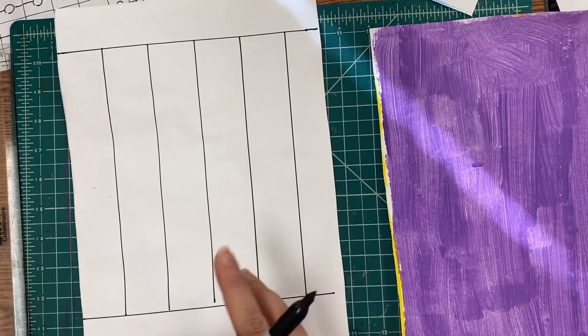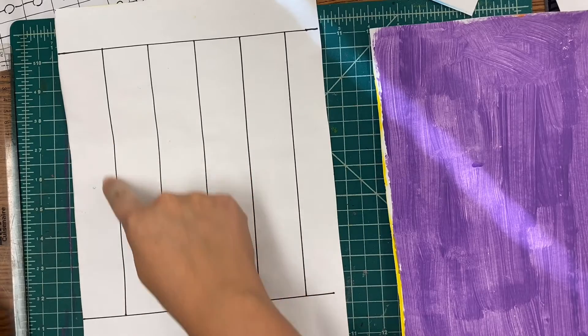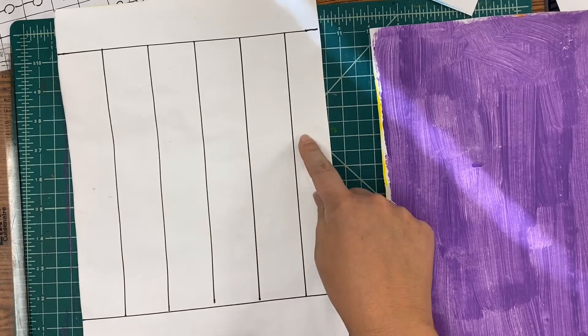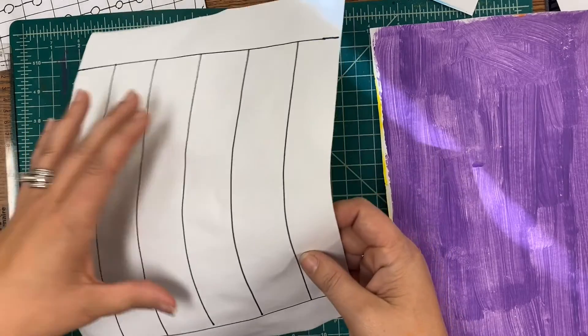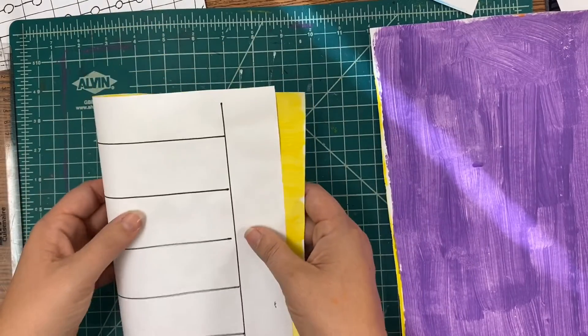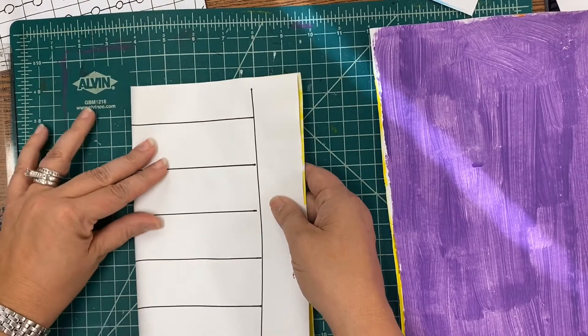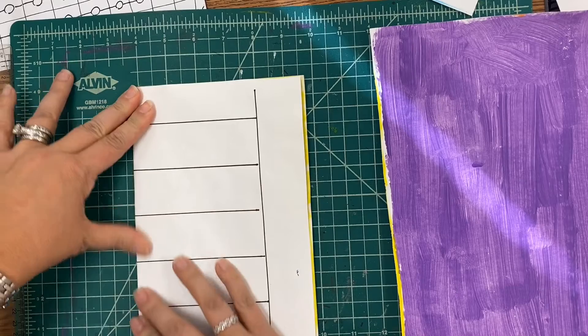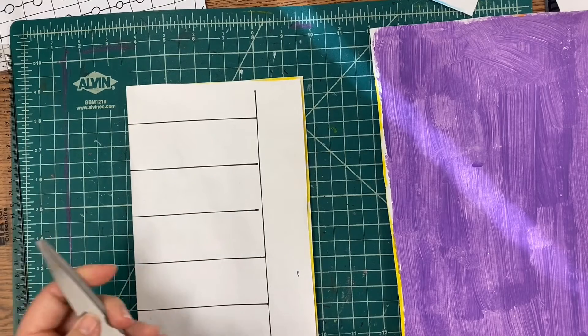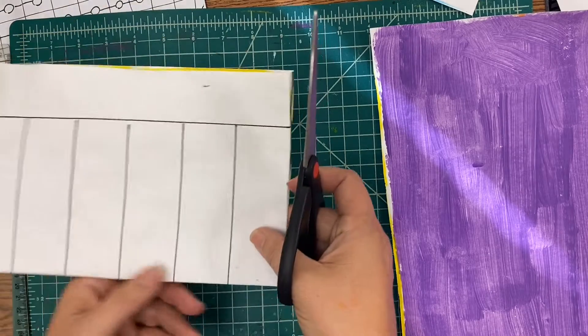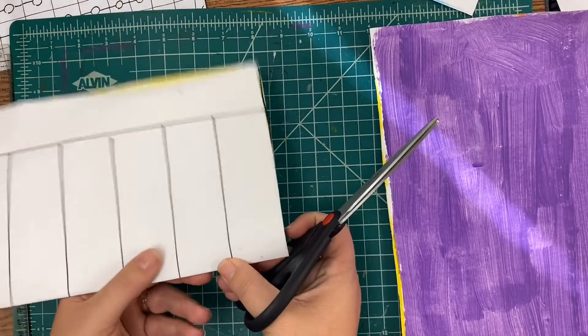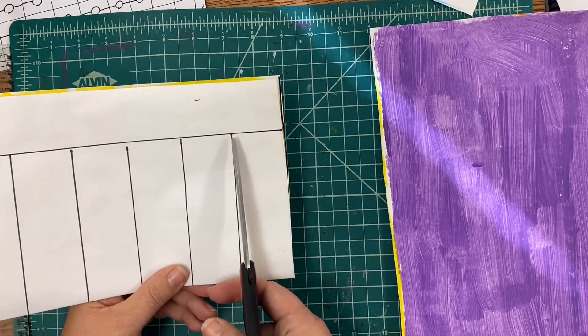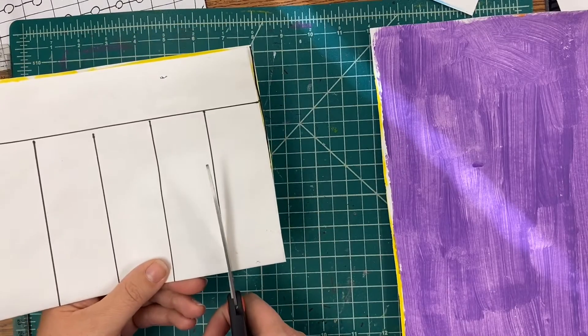Now on this paper we need to cut just these lines. The way I do that is I fold it in half again, still folding hamburger style, no hot dogs, so that I can start cutting at the fold in the middle. I'm only going to cut to the line that I made.